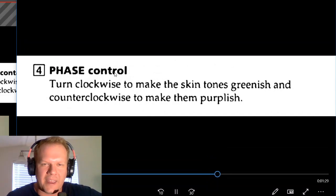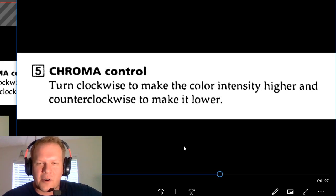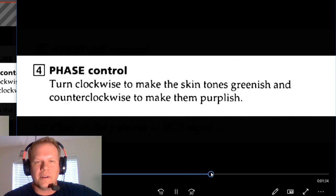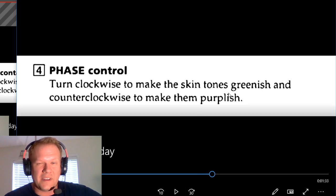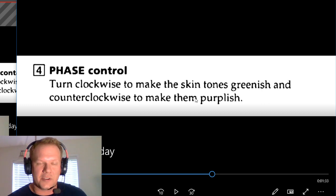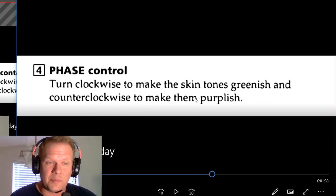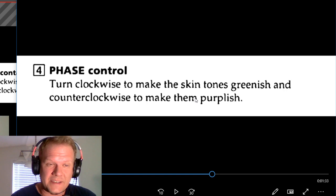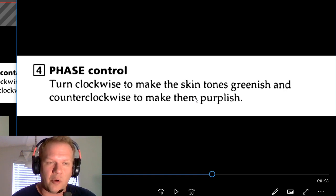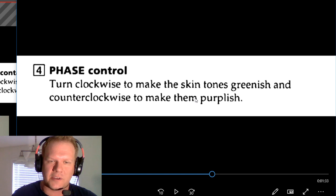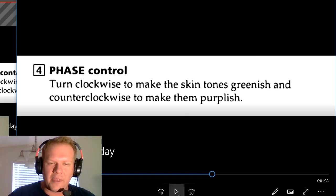A phase control, before you ask me, you turn it clockwise and it's going to actually give you skin tones of greenish colors, and counterclockwise will make them purplish. This is going to be pretty much for composite, S-video, and component video use only for phase control.